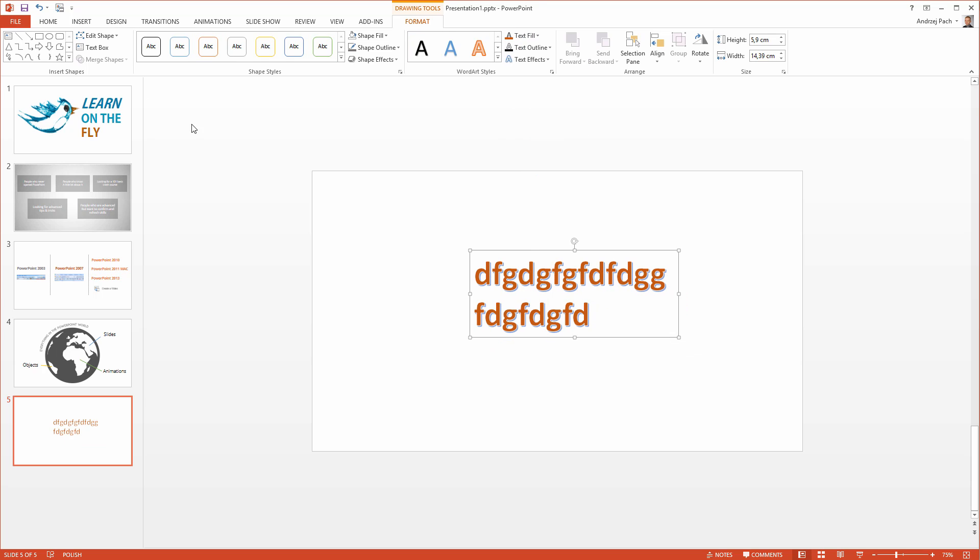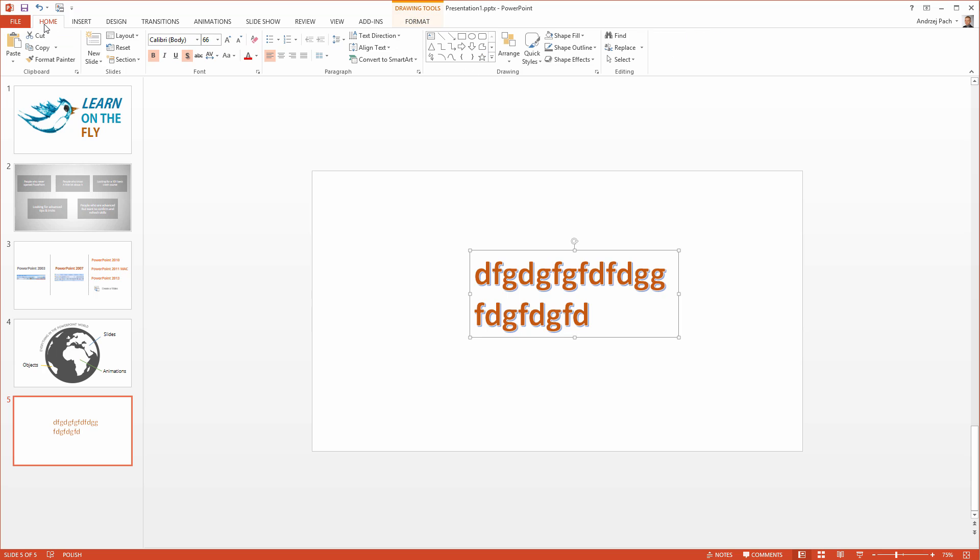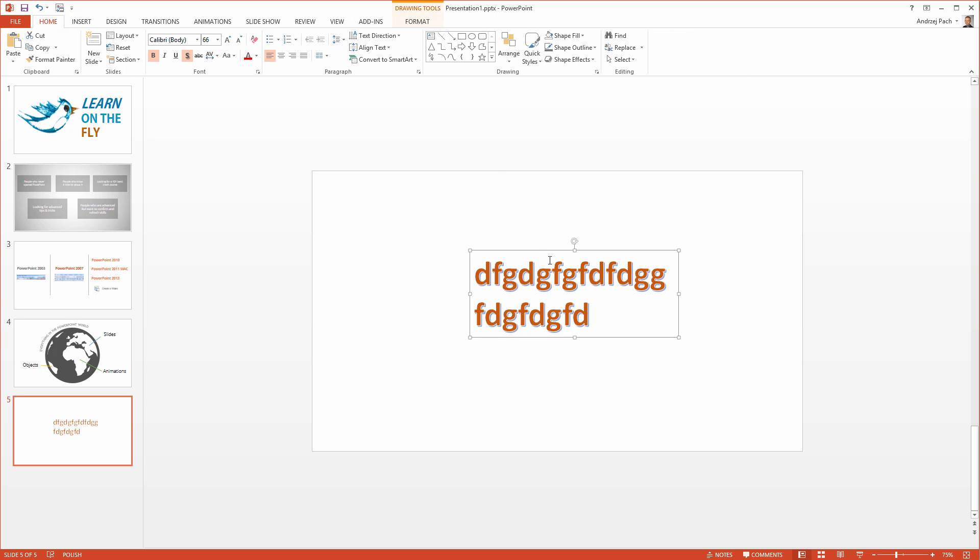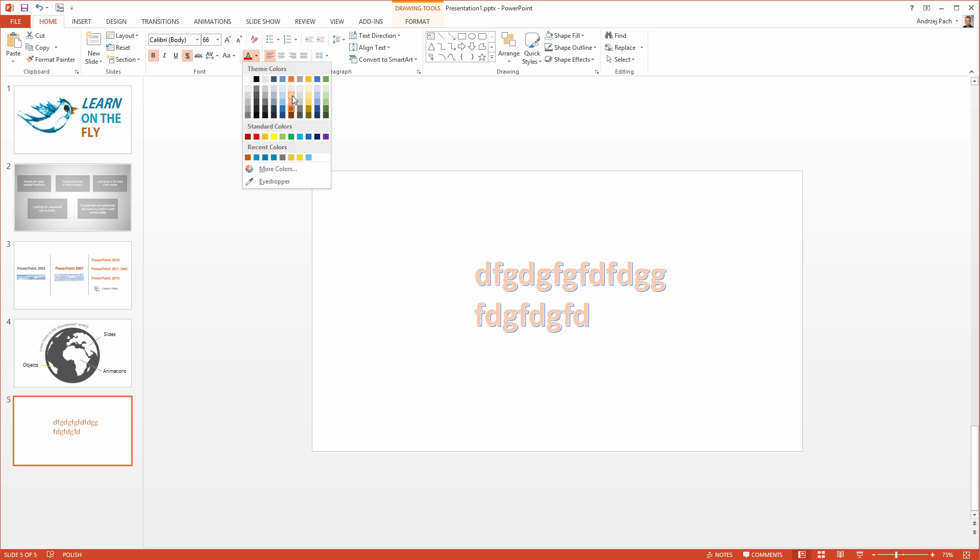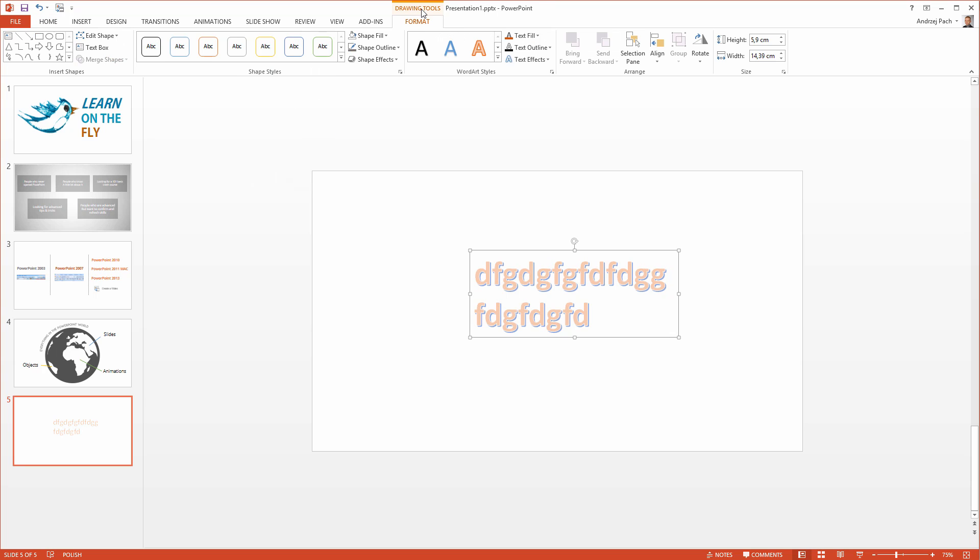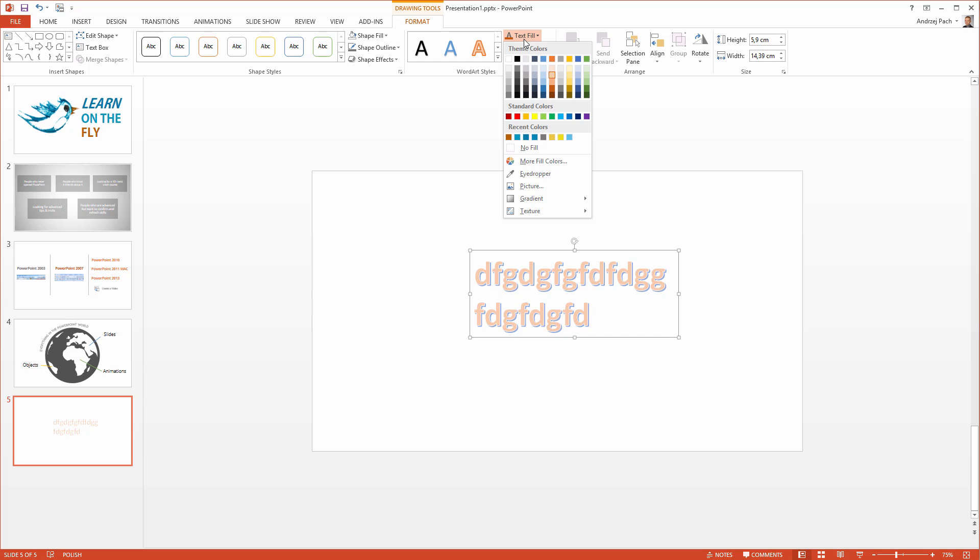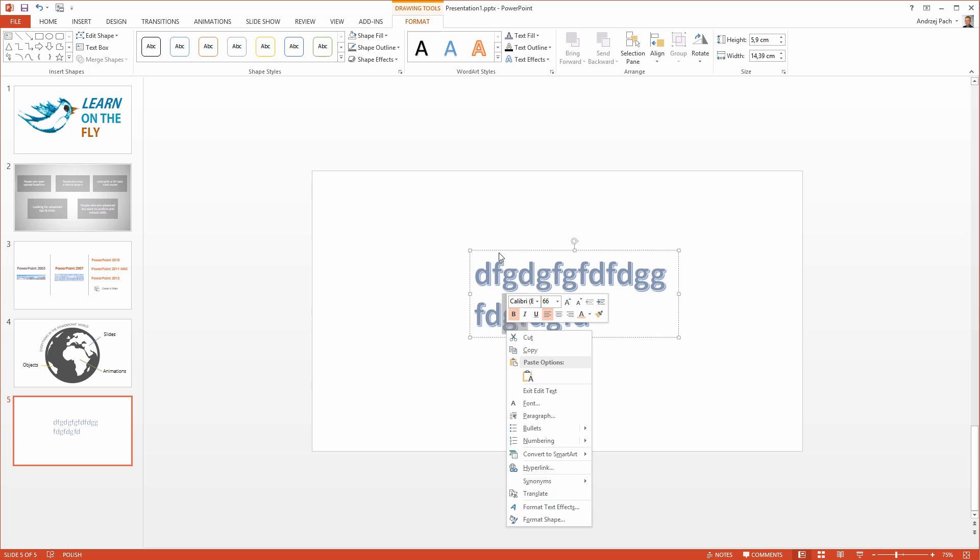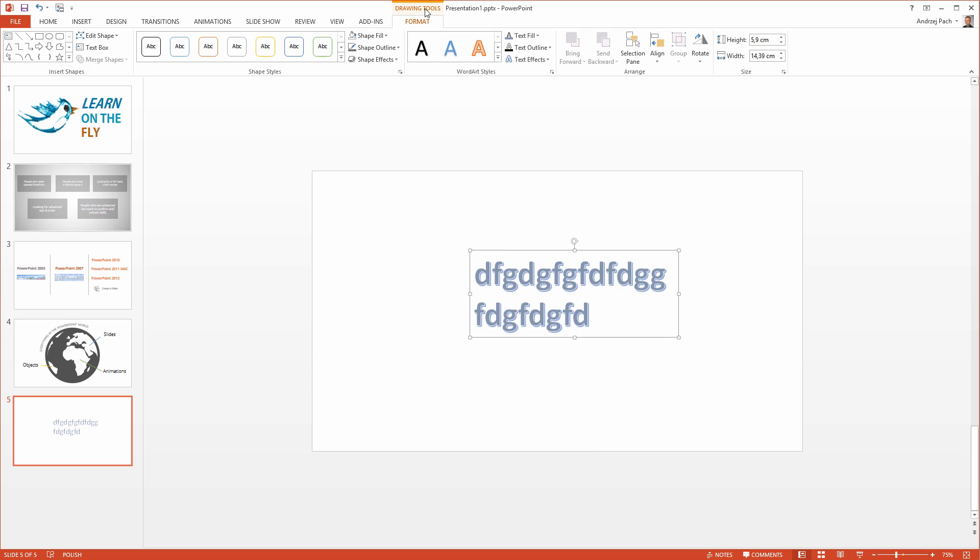It is only that on the home tab you have the font tools and on this tab you are working on this particular object. So when it comes to the font change, it doesn't matter if I change the color here or I go to drawing tools and I change the text fill here. But if I would like to fill the object, the color of the object, I need to work here.